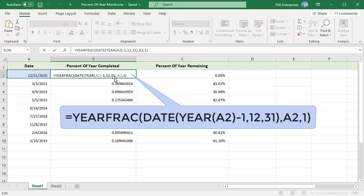Start date should be the last day of the previous year. To populate the last day of the previous year, use the DATE function which returns a date based on given year, month, and day arguments.